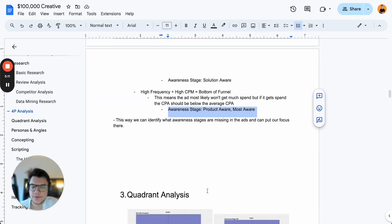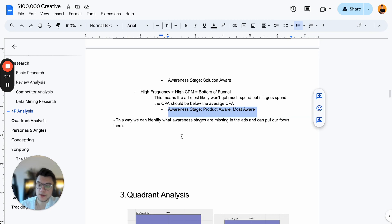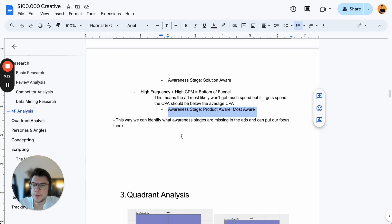This way we can identify which awareness stages are missing in the ad account and put our focus there. For example, if we have a lot of ads in the middle-of-funnel stage, we know we need top-of-funnel ads — problem unaware and problem aware ads — to really scale the account.